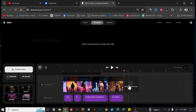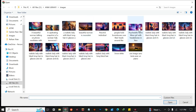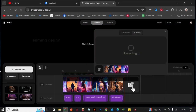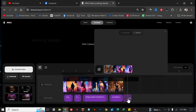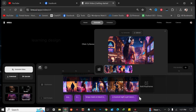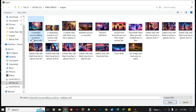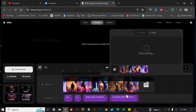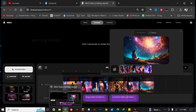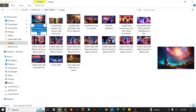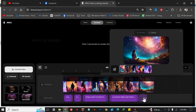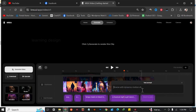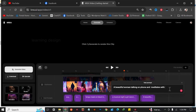I'm going to add another image and extend the same prompt. I'll choose something like 'a beautiful woman talking on phone, meditates.' I'll copy that text and come to the tool, add a new prompt — just double-click and paste 'a beautiful woman talking on phone and meditates with music in an aurora night.'